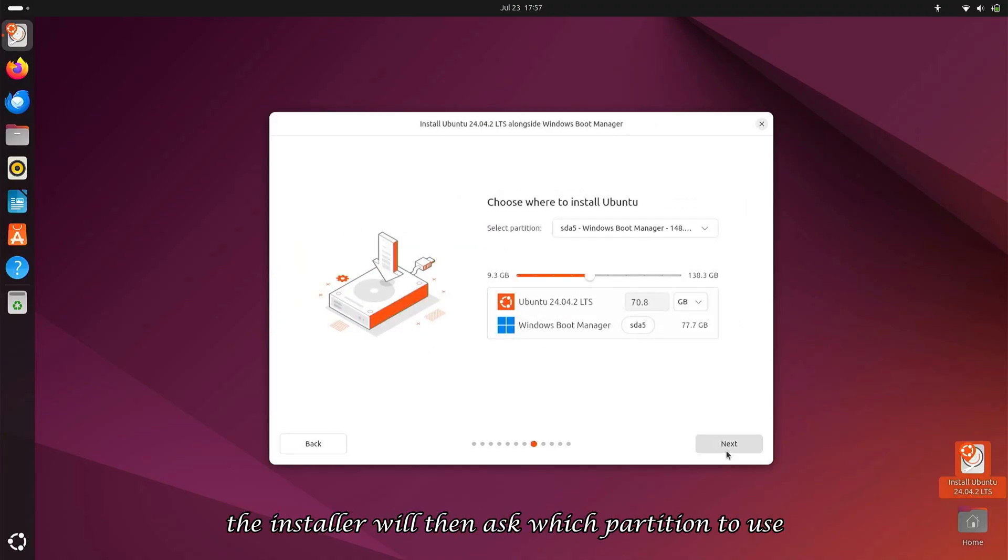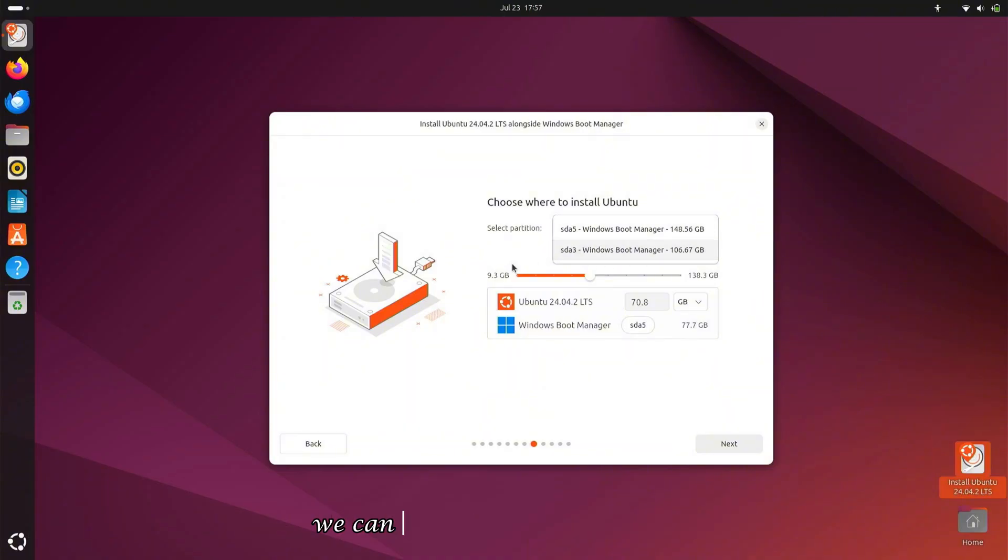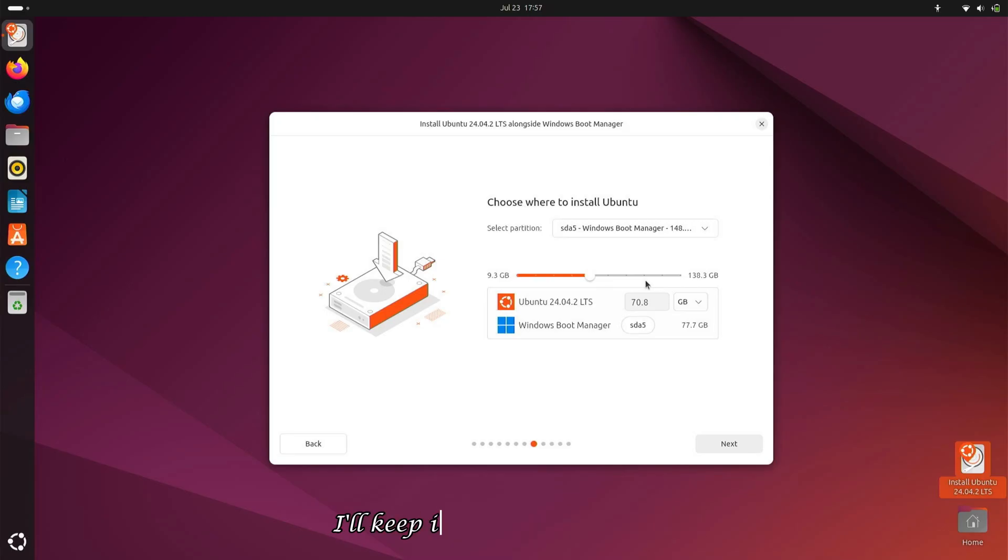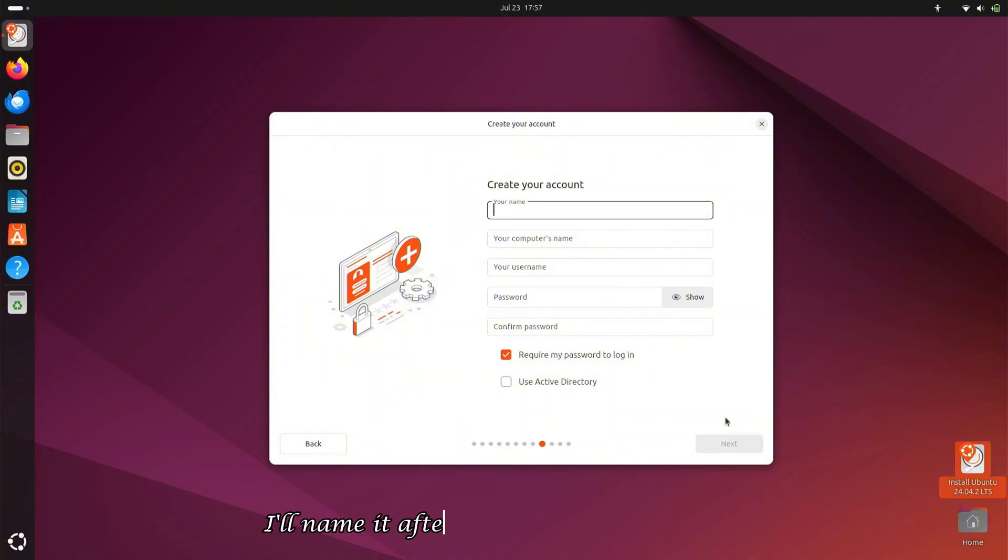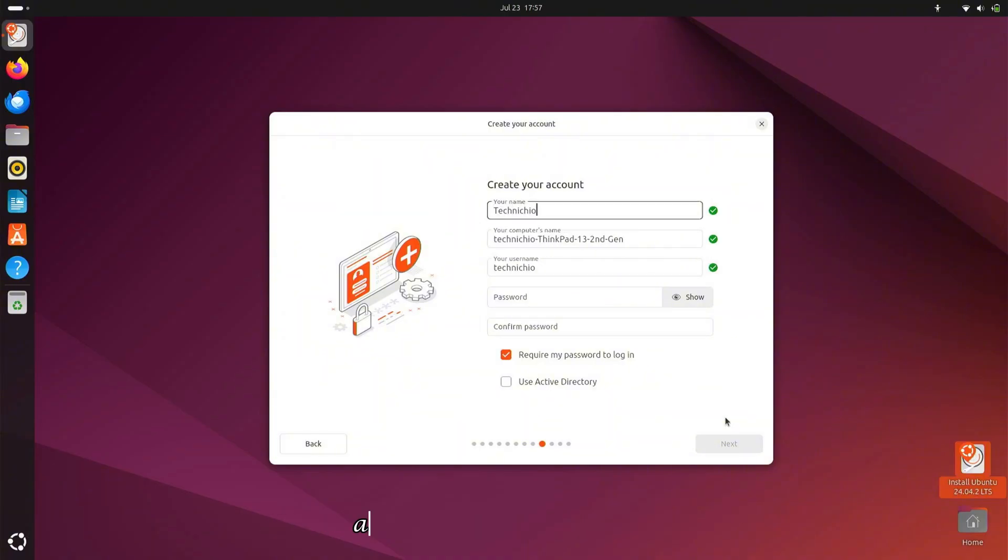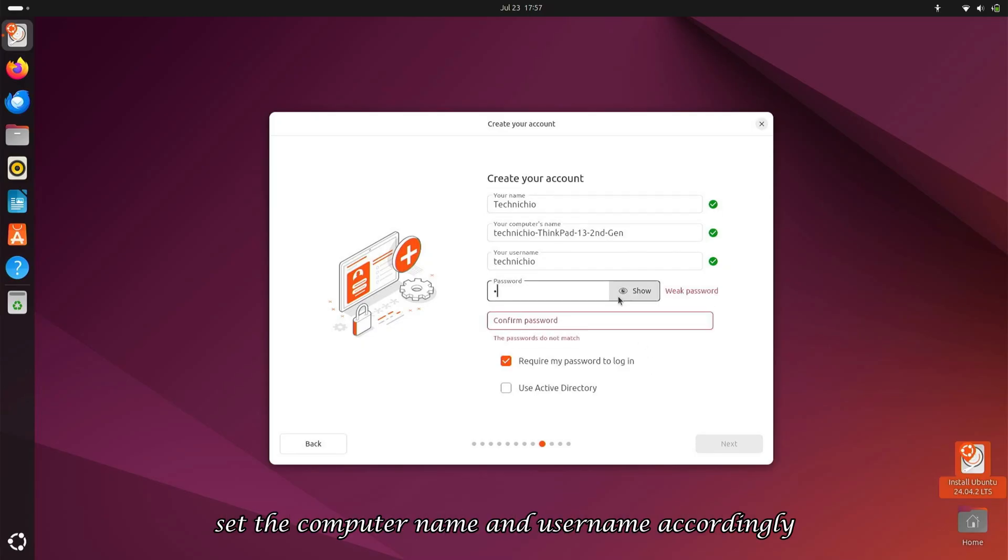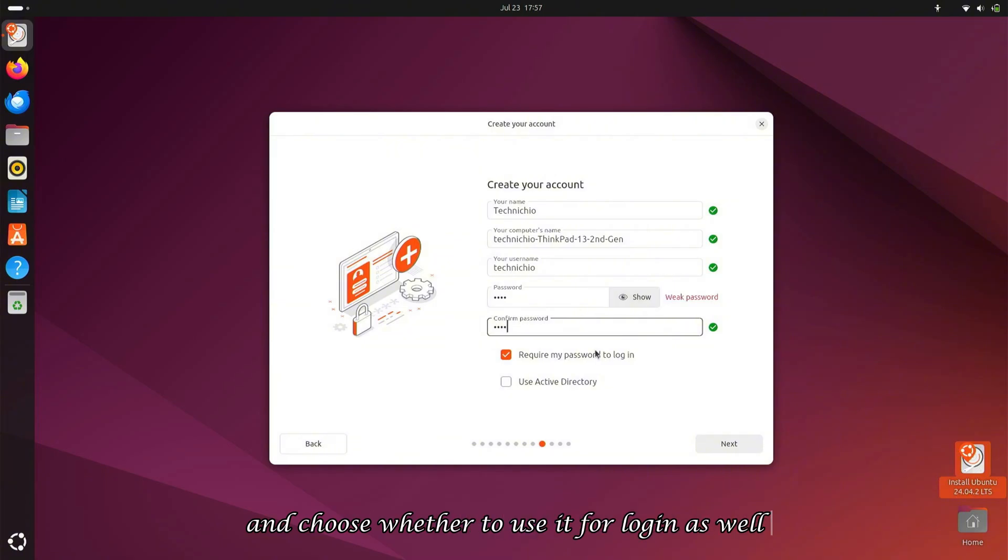The installer will then ask which partition to use for Ubuntu installation. I'll select my D drive. We can adjust the allocated space, but since my disk space is limited, I'll keep it as is and click Next. Now we need to name our system. I'll name it after my channel, Technicio. As soon as I type the name, it will automatically set the computer name and username accordingly. Then I'll create a password and choose whether to use it for login as well.